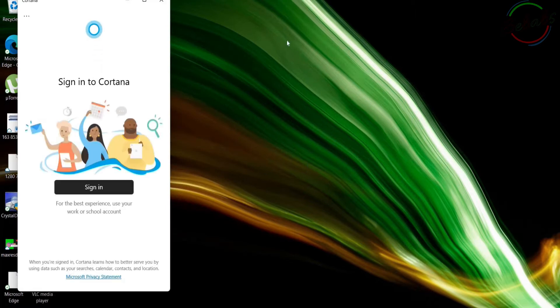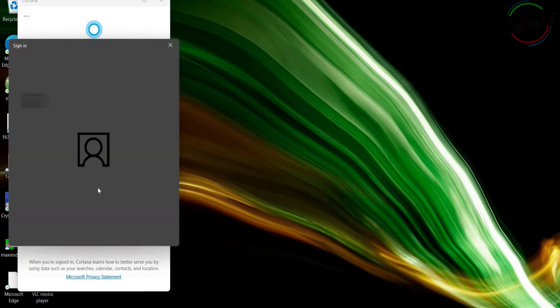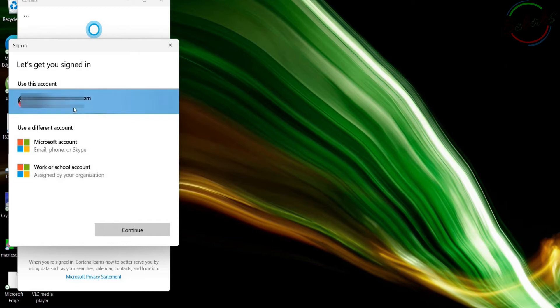The Cortana app will open and display a sign-in prompt. Select sign-in and enter your credentials. If you already sign in to the computer using your Microsoft account, you just press it and that's it.